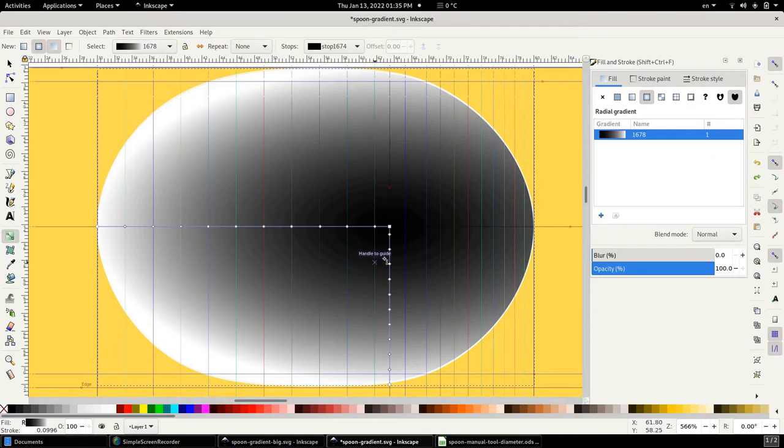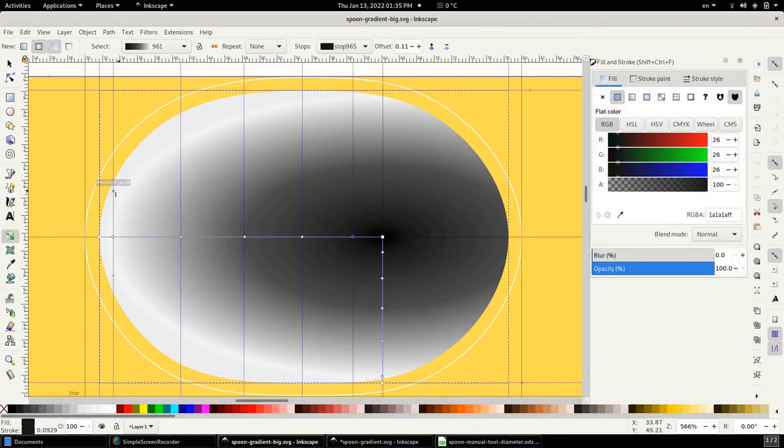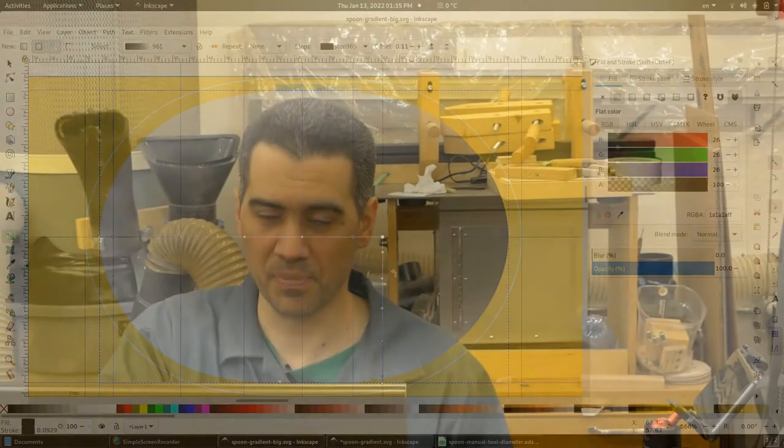And this is the new modified gradient, and it looks very similar to what we have here in our previous example. But because we're using a different tool, we're going to find out if we're going to get the exact same results.